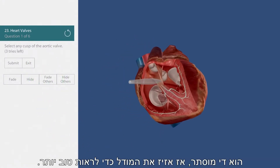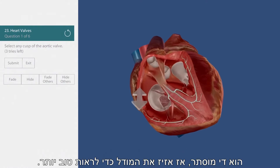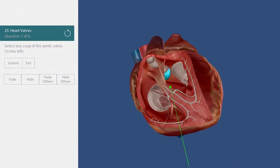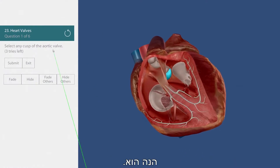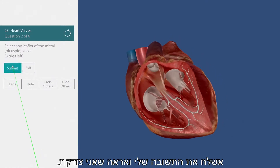This one is kind of hidden, so I'll manipulate the model to get a better view. There it is. I'll submit my answer and see that I am correct.